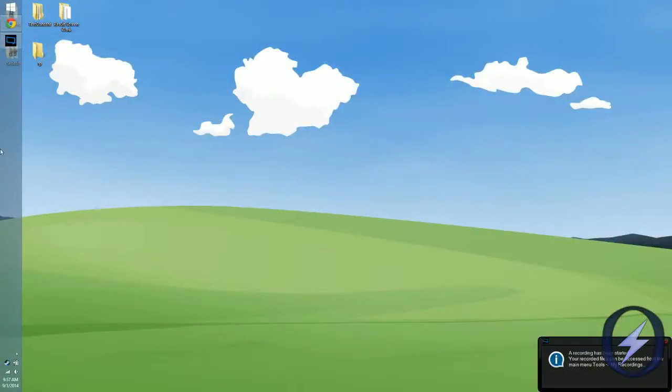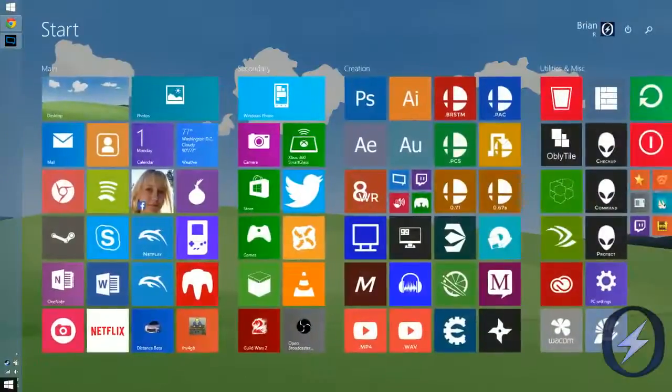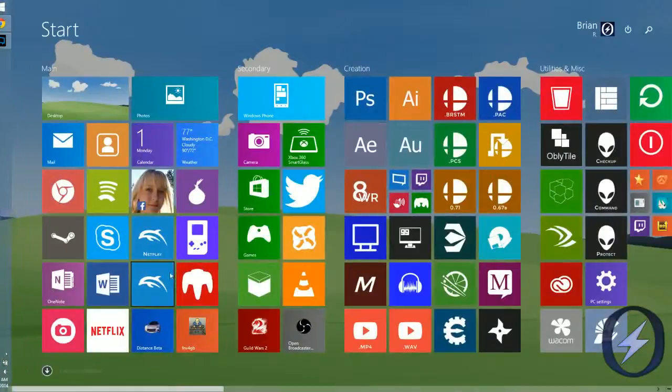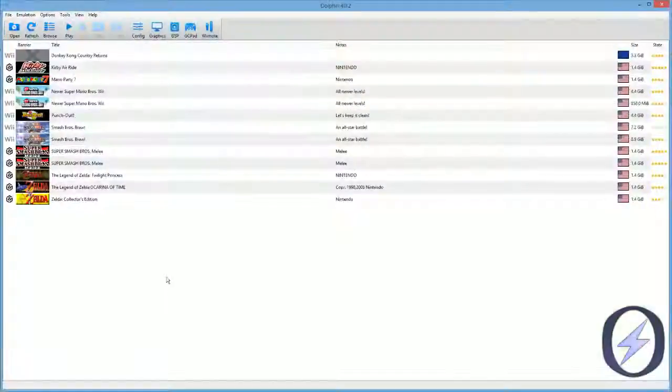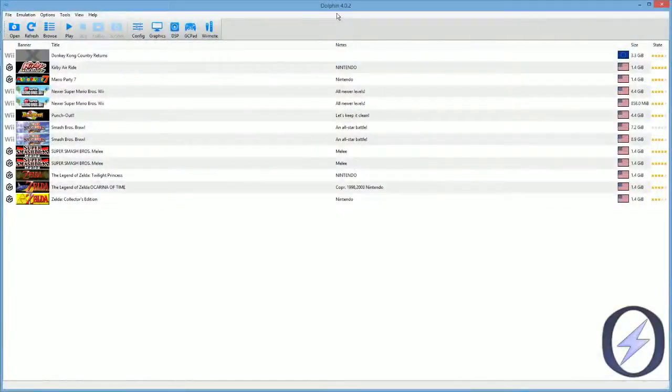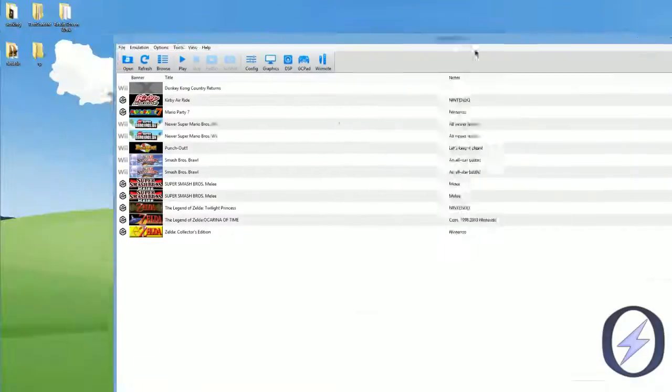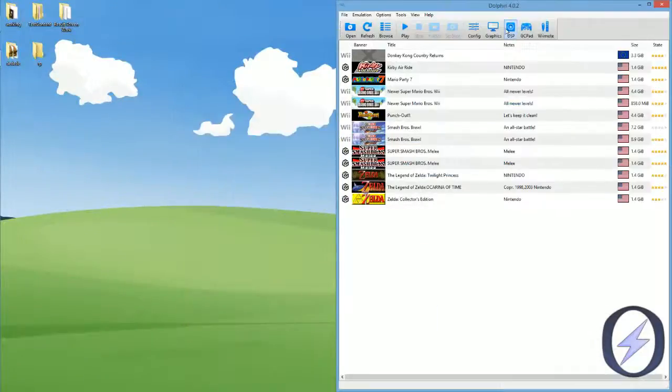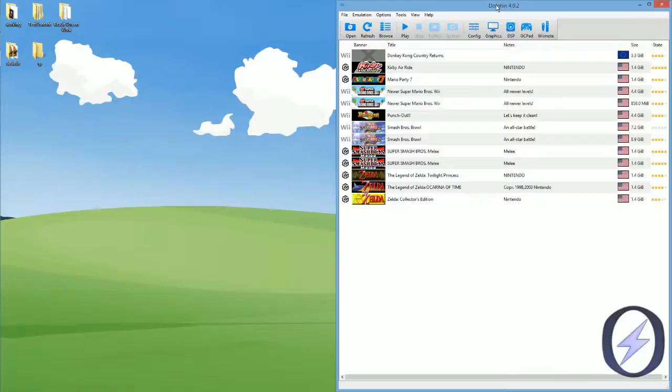Hey guys, this is Theta. Today I'm going to show you how to record Dolphin replay files, or in general Super Smash Bros. replay files from Project M Brawl, and how to record them 60fps 1080p with ShadowPlay on Dolphin.